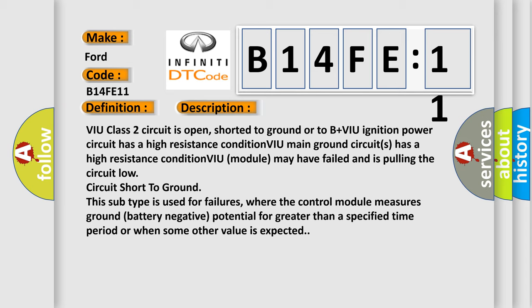This subtype is used for failures where the control module measures ground battery negative potential for greater than a specified time period or when some other value is expected.